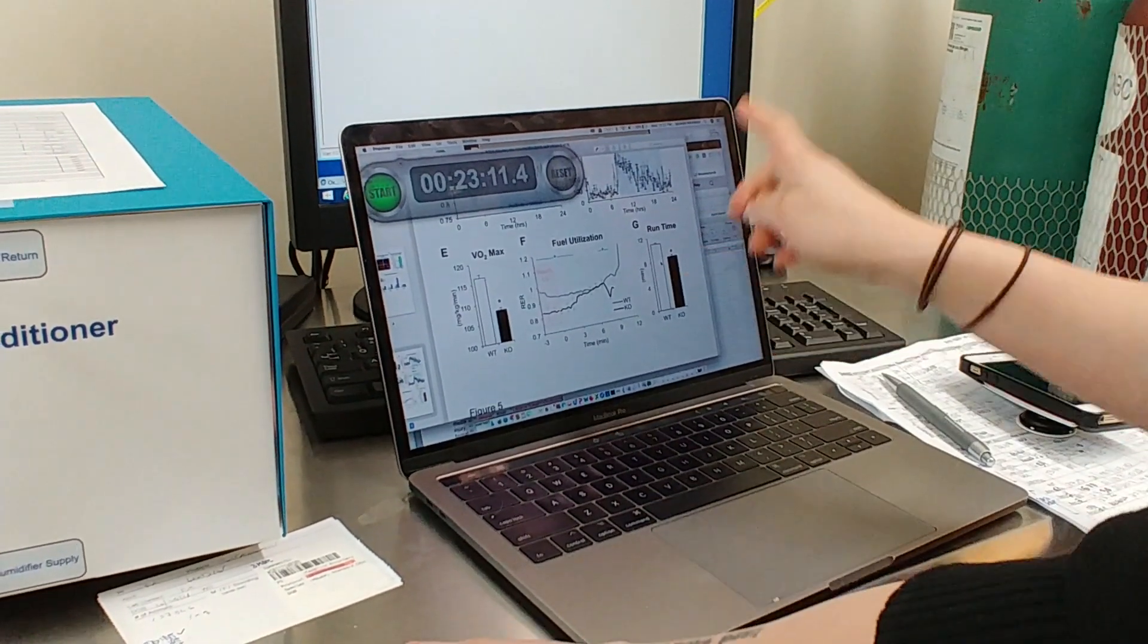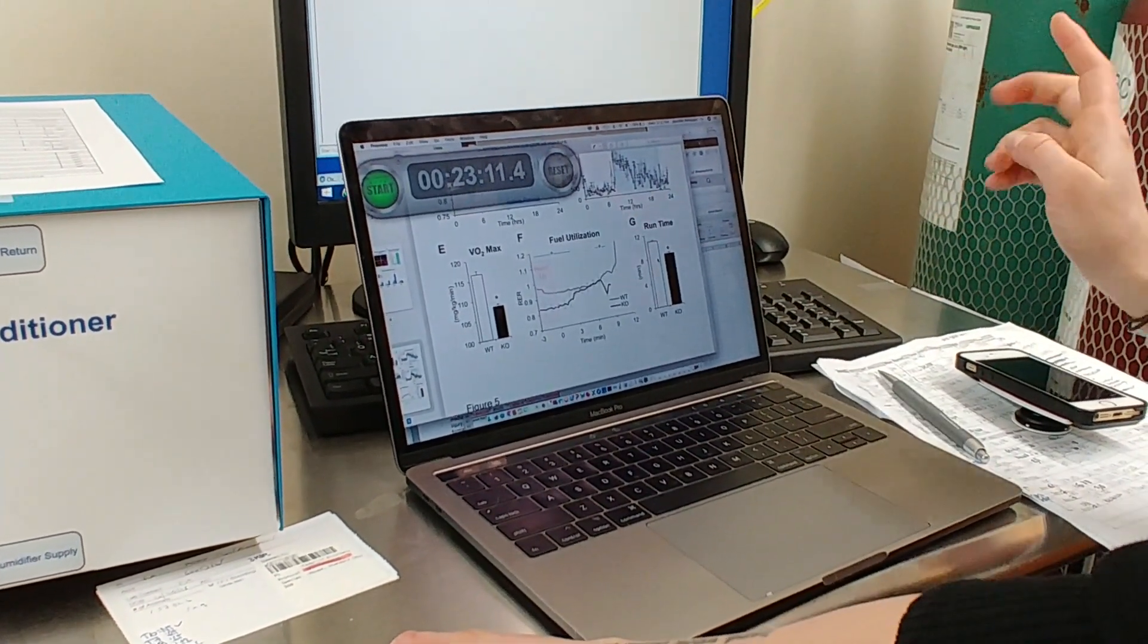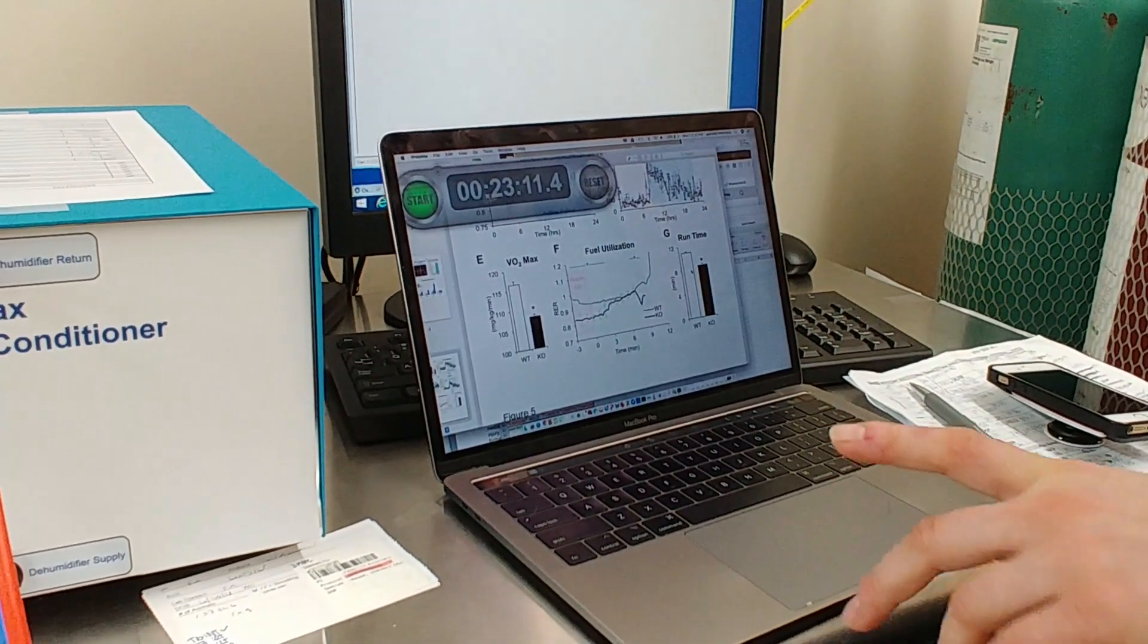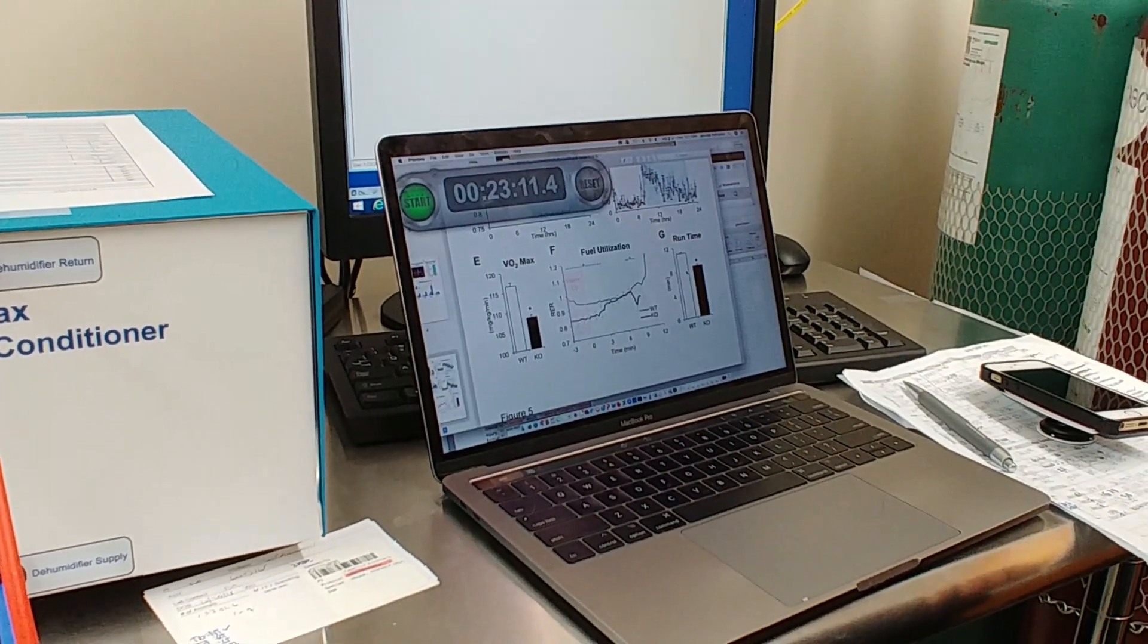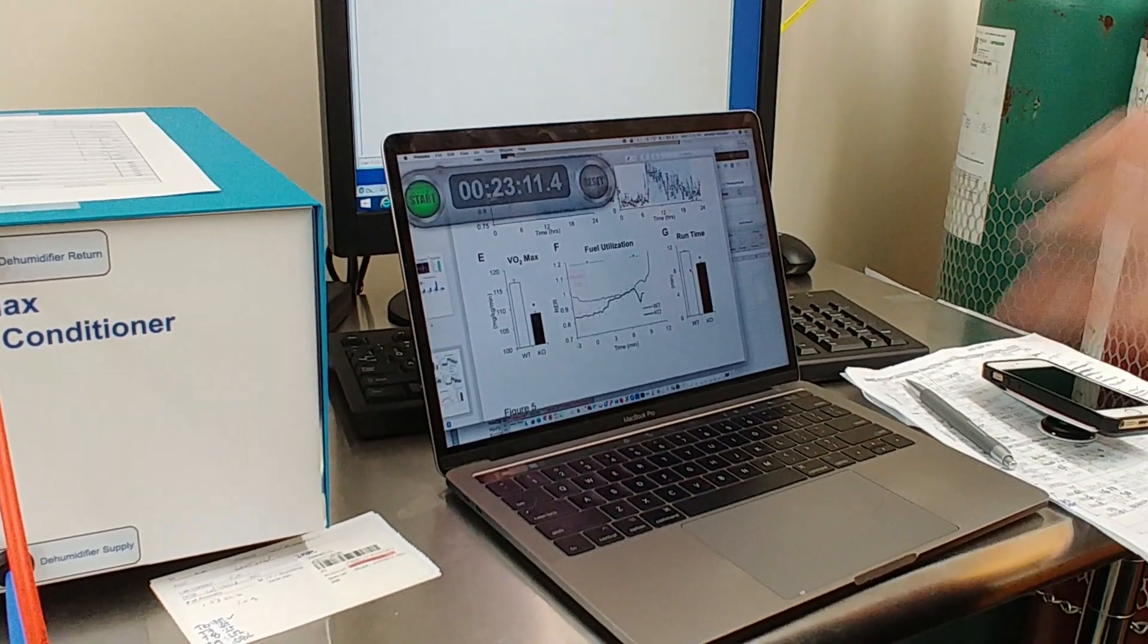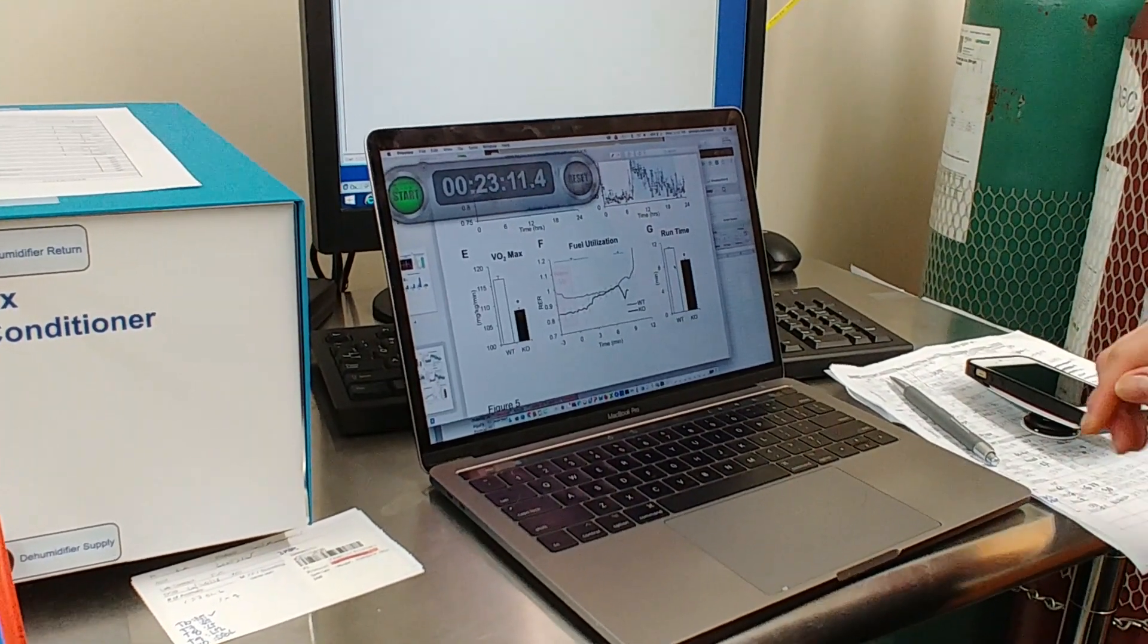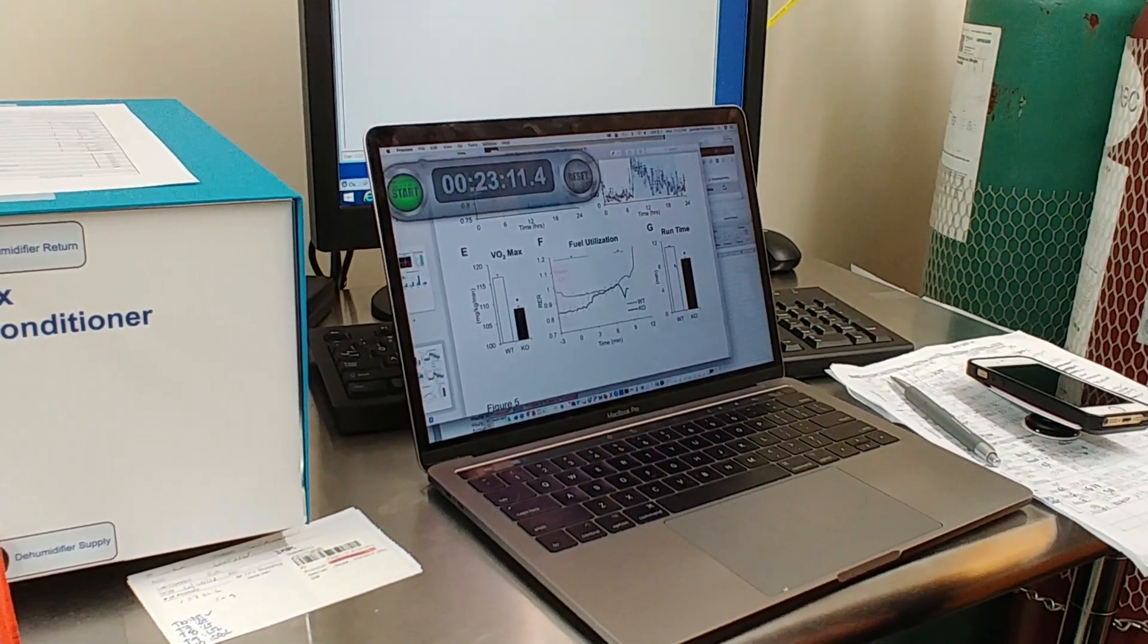but understand when we plotted the RERs, what percentage of fuel use was happening with the assumption of the age-old tables of at which RER is what percent fat and carbohydrate oxidation. We saw that the knockout mouse had an impaired ability to run once drifting into carbohydrate-predominant metabolism